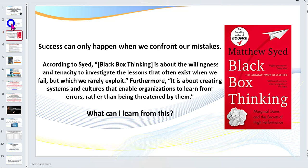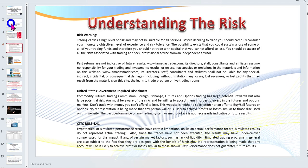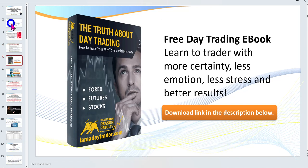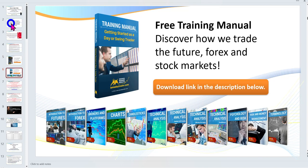I do need to get the disclaimer up — there is risk in trading. Because you're watching a recording, please feel free to pause to read the disclaimer. Also please click the subscribe link to be kept up to date with all my videos, and if you haven't already, make sure you click the link below to download my ebook, 'The Truth About Day Trading,' and my free training manual.